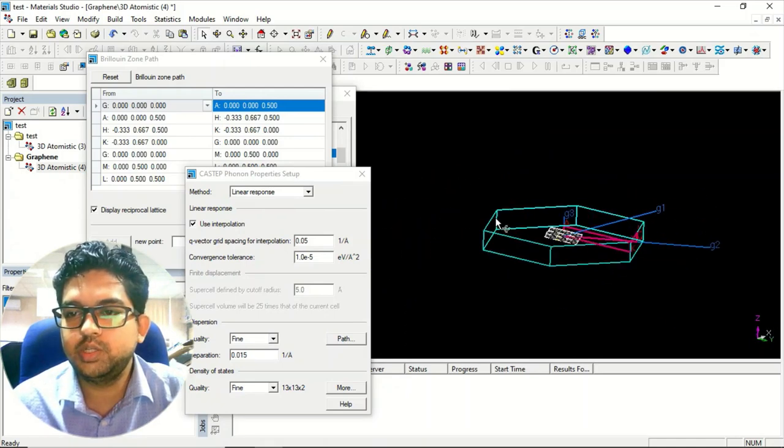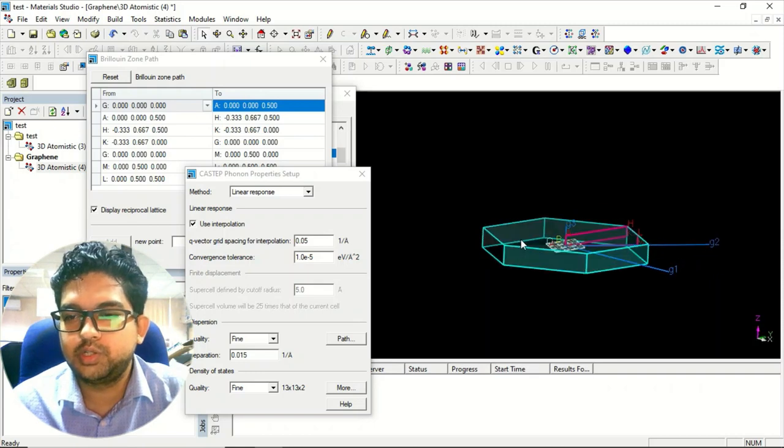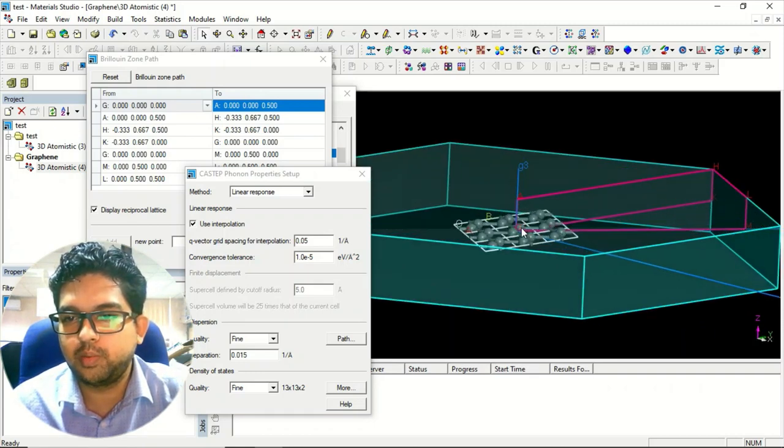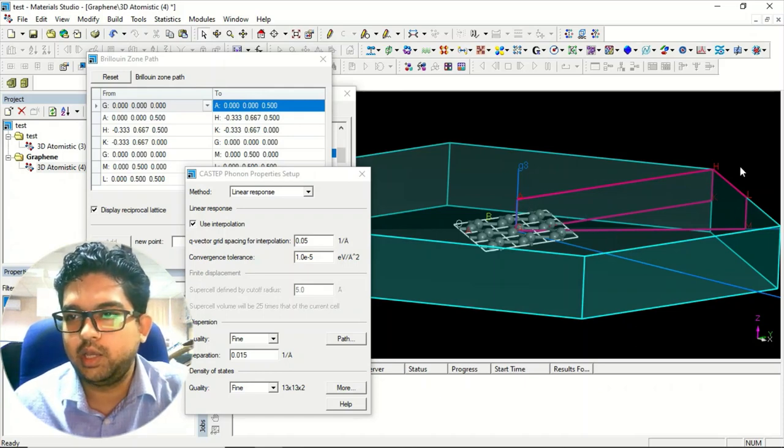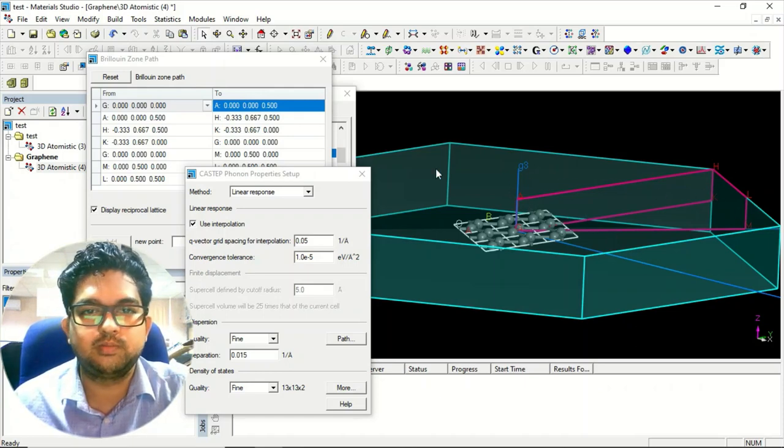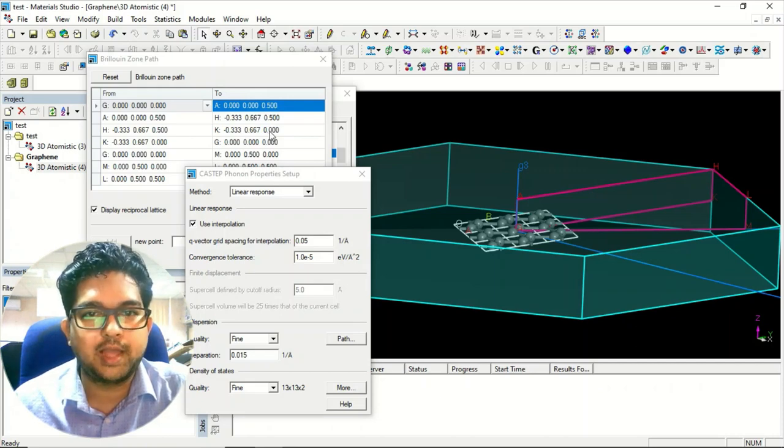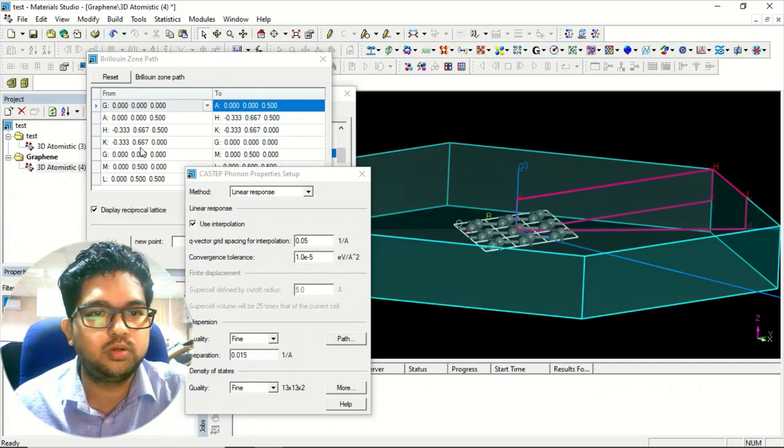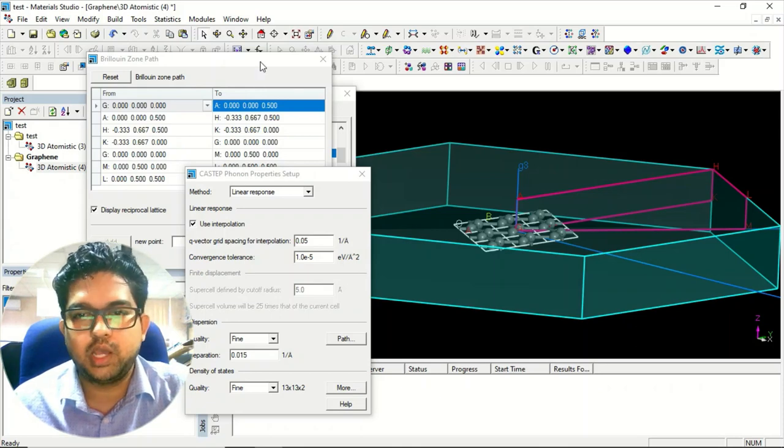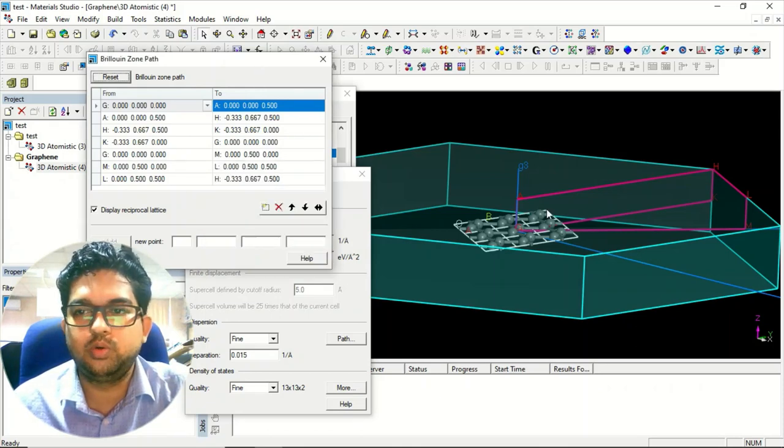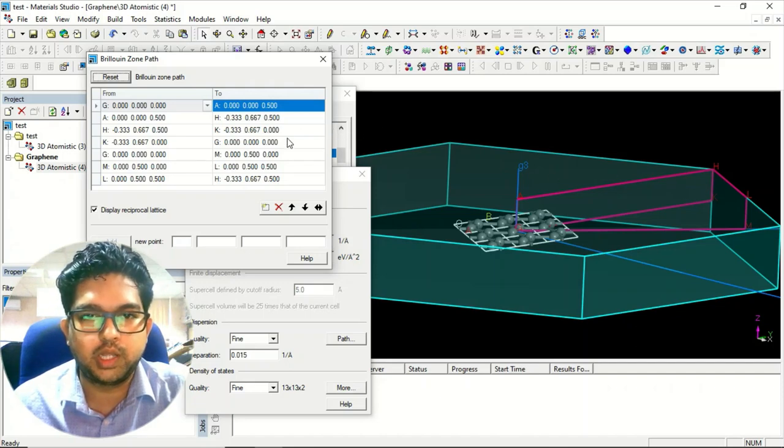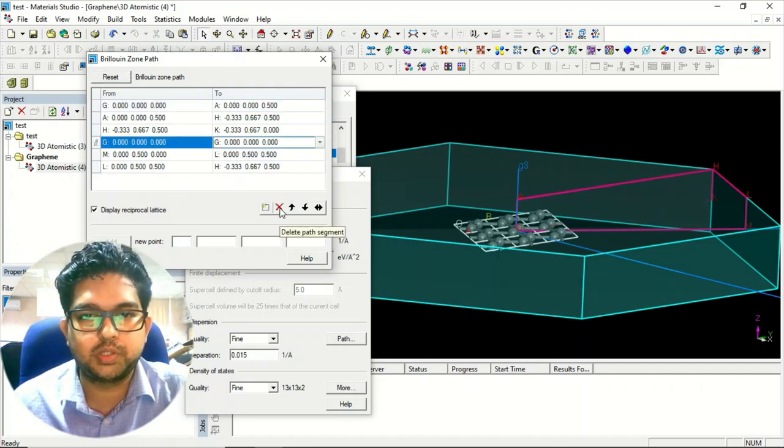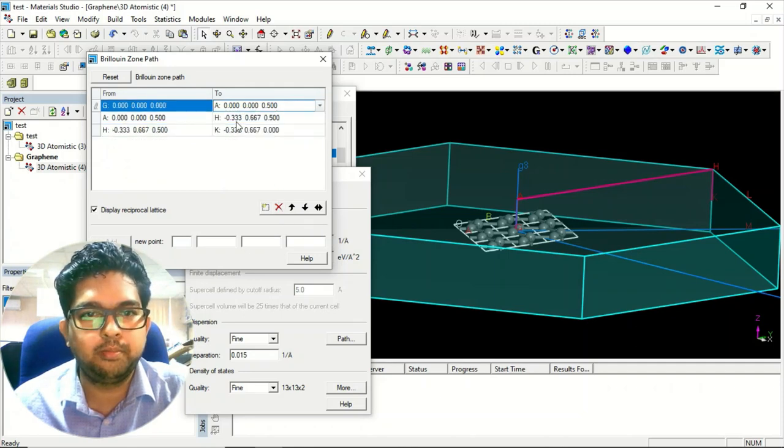Since this nanosheet is in two dimensions, in the two dimensions what are the k-points? Specific k-points you have: Gamma, you have K, and M. That is in the plane of that nanosheet. And A, H, L, that is in the third dimension. So any k-points with A, H, L, we'll be ignoring that. Fine. So we'll be having specific three k-points only: Gamma to M,